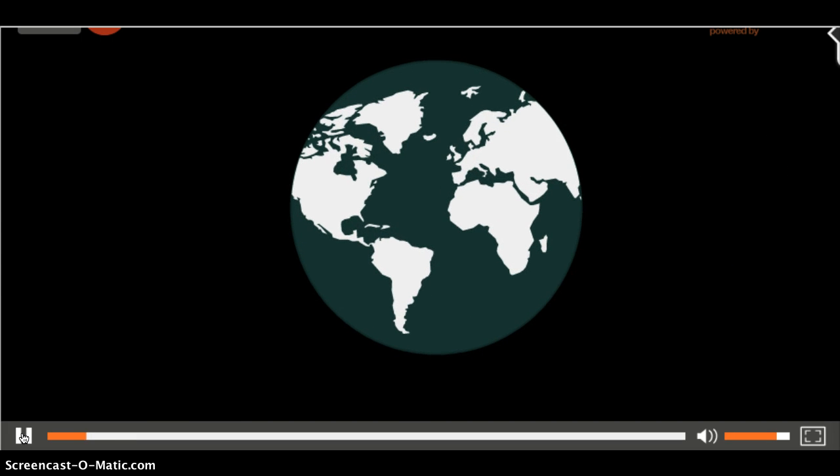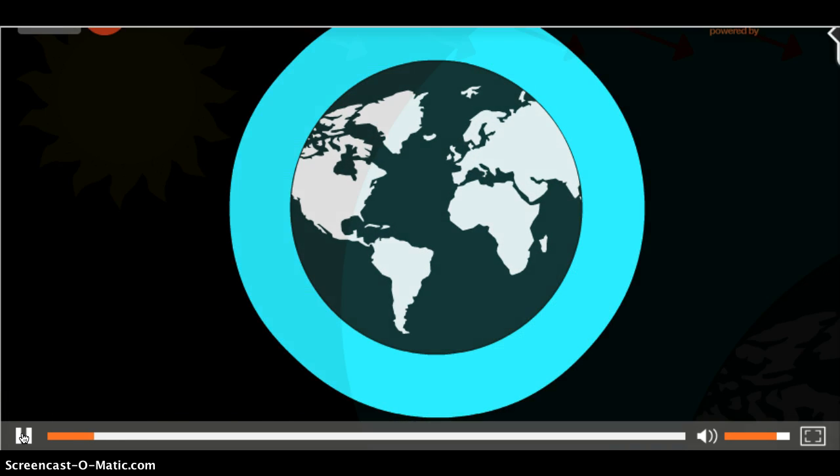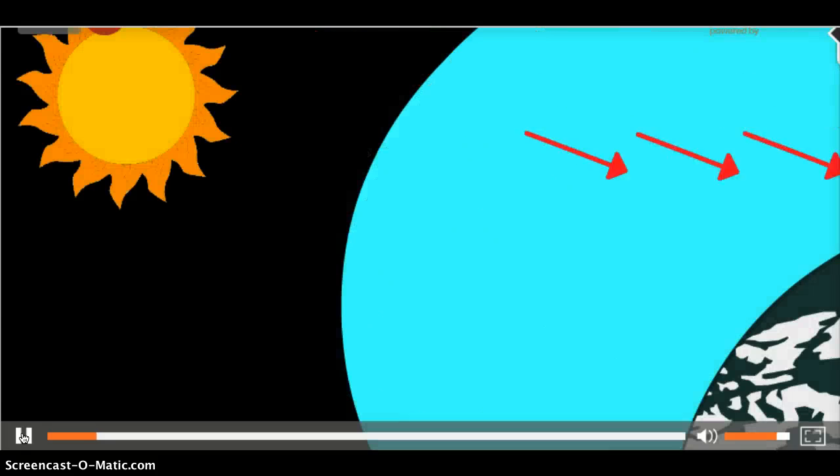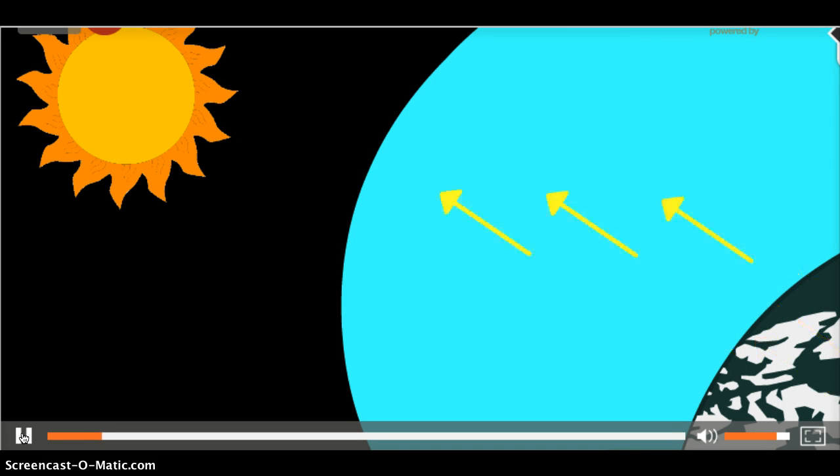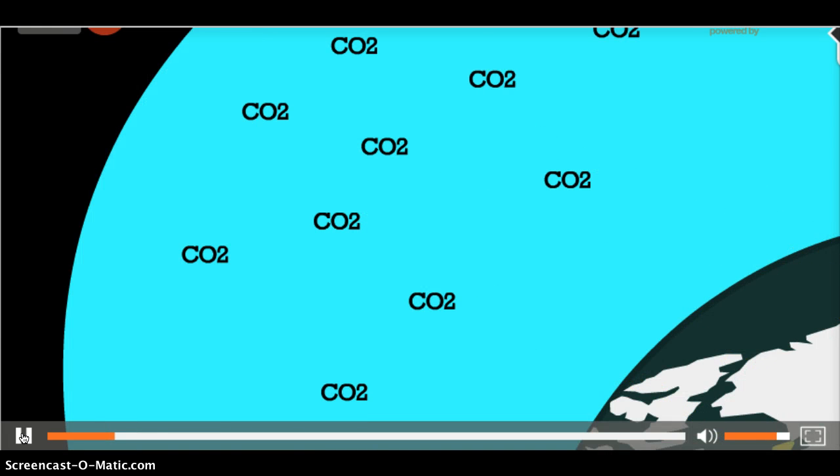With the help of our atmosphere, heat from the sun enters our planet and is either absorbed or reflected back into space. Carbon dioxide, a gas, helps keep heat in our atmosphere.